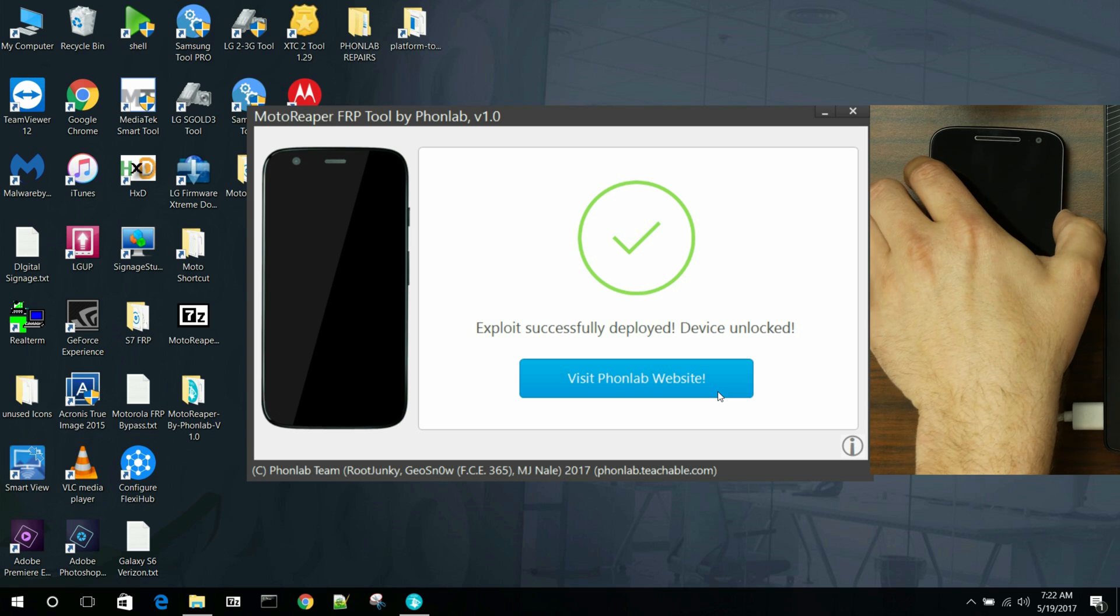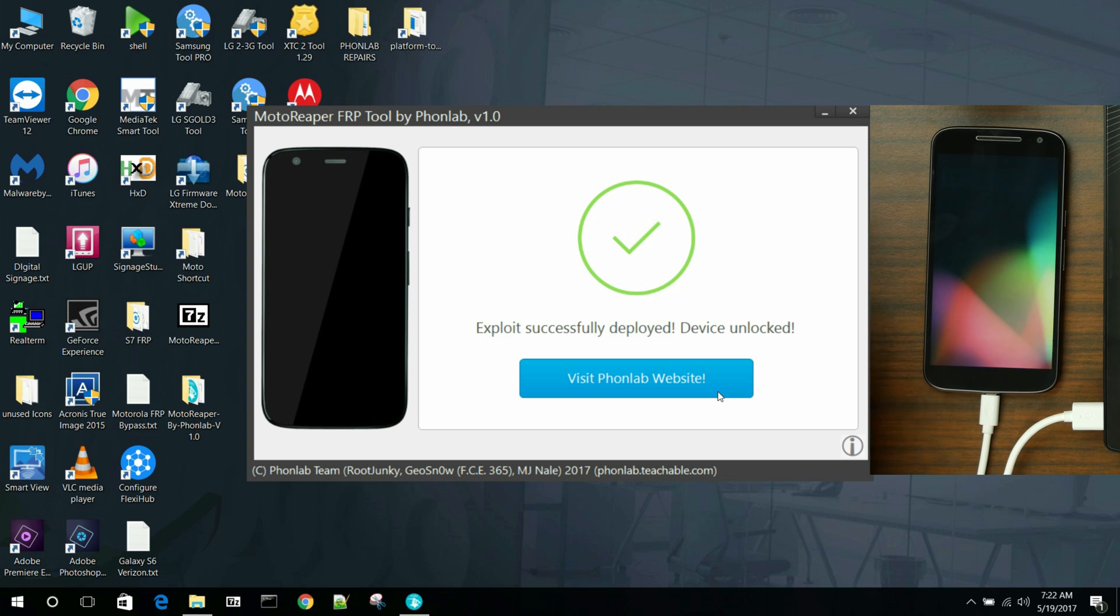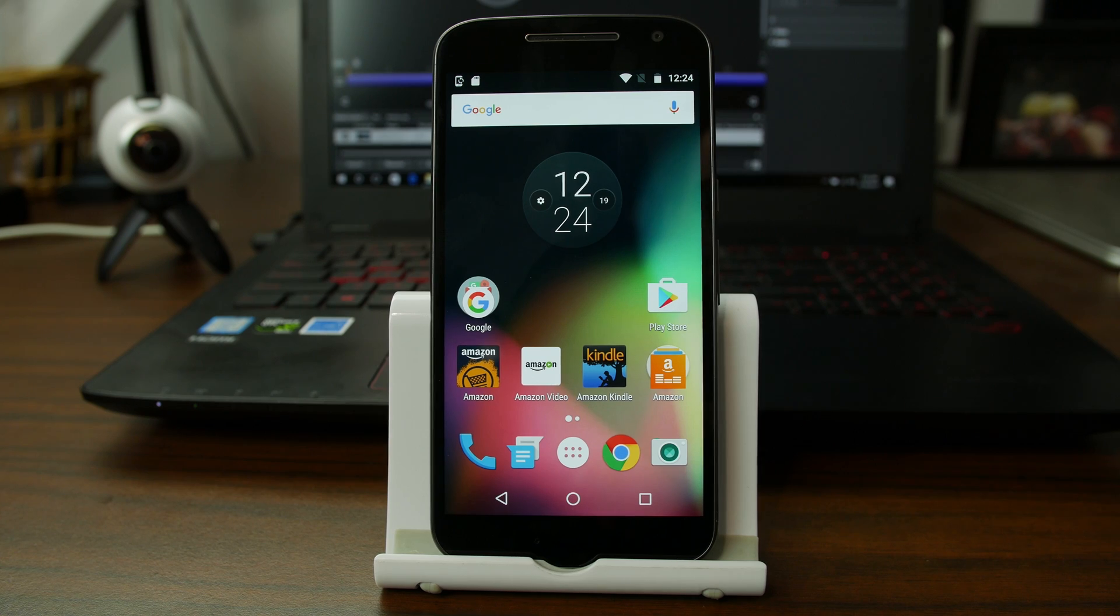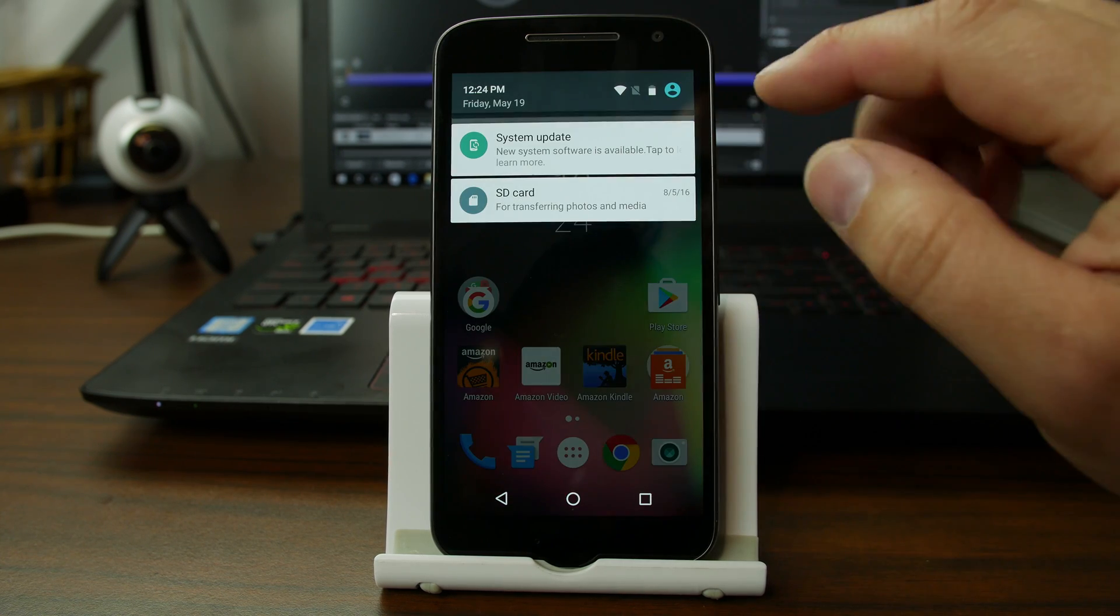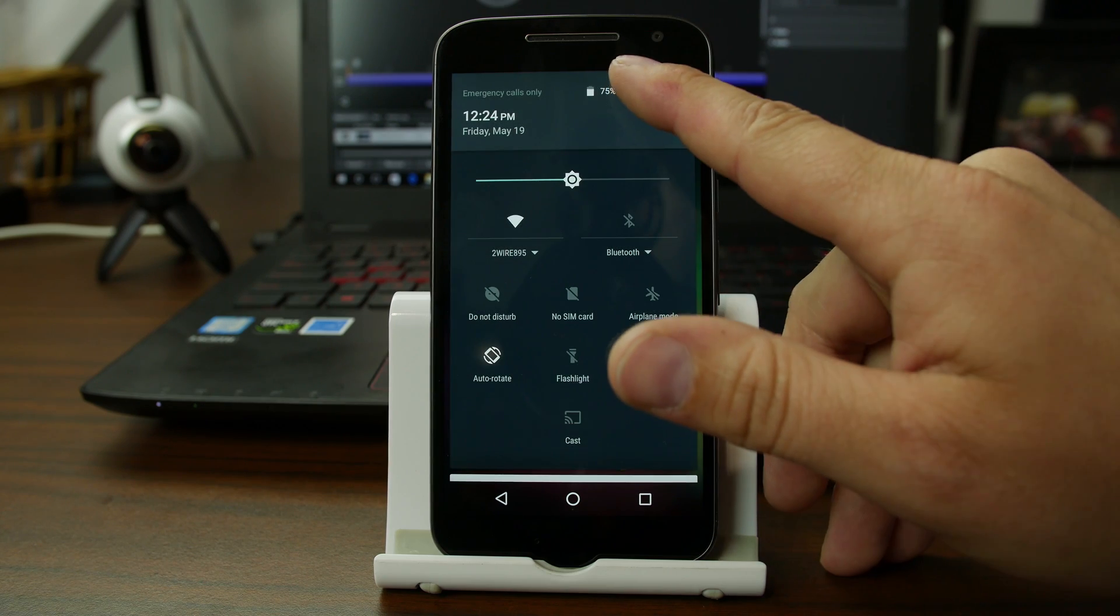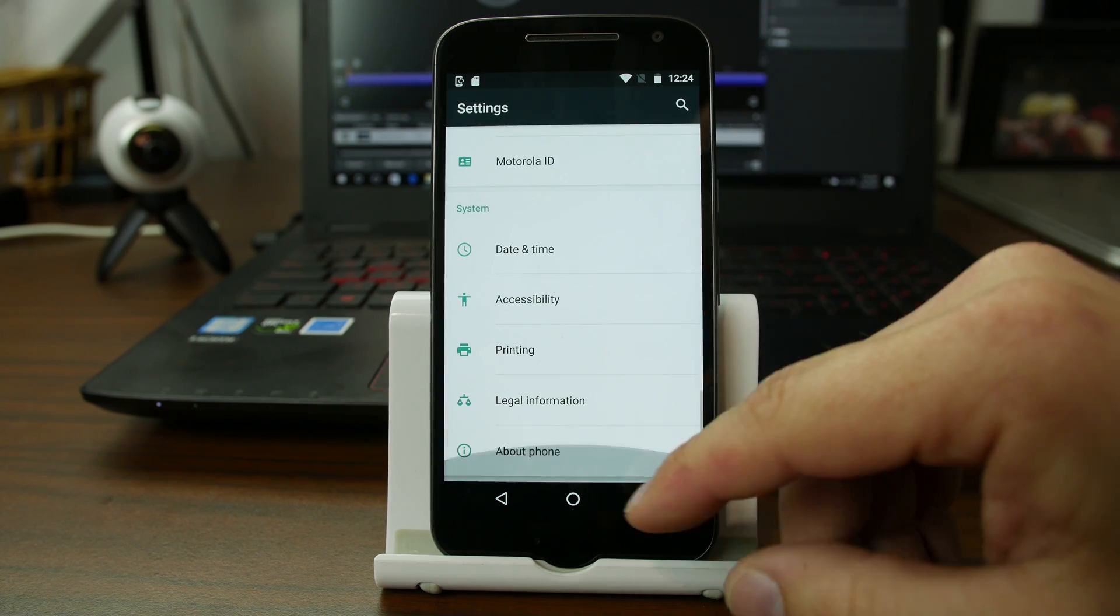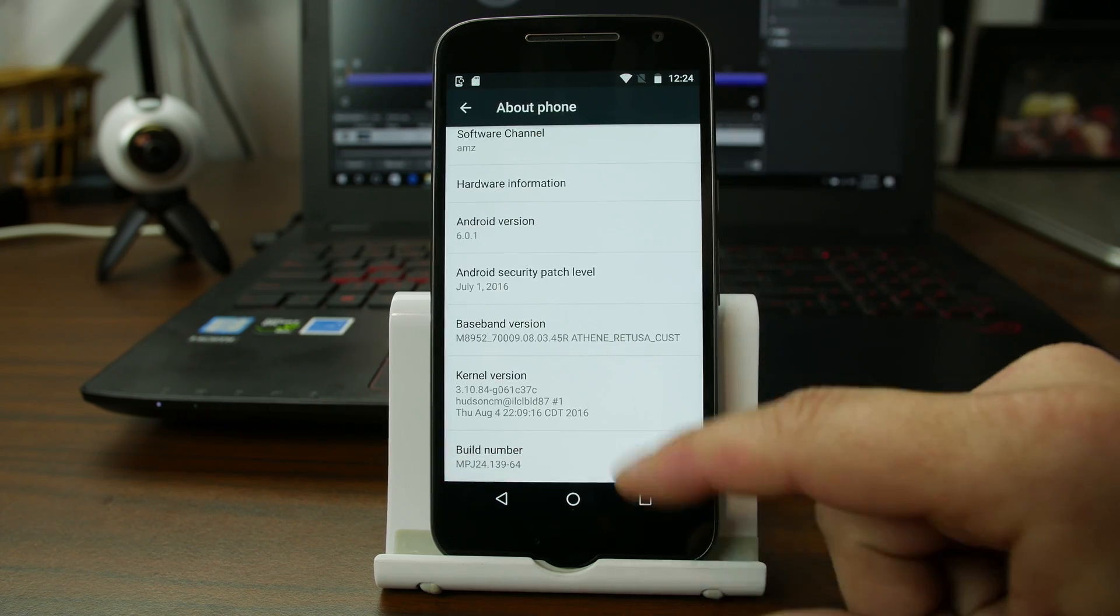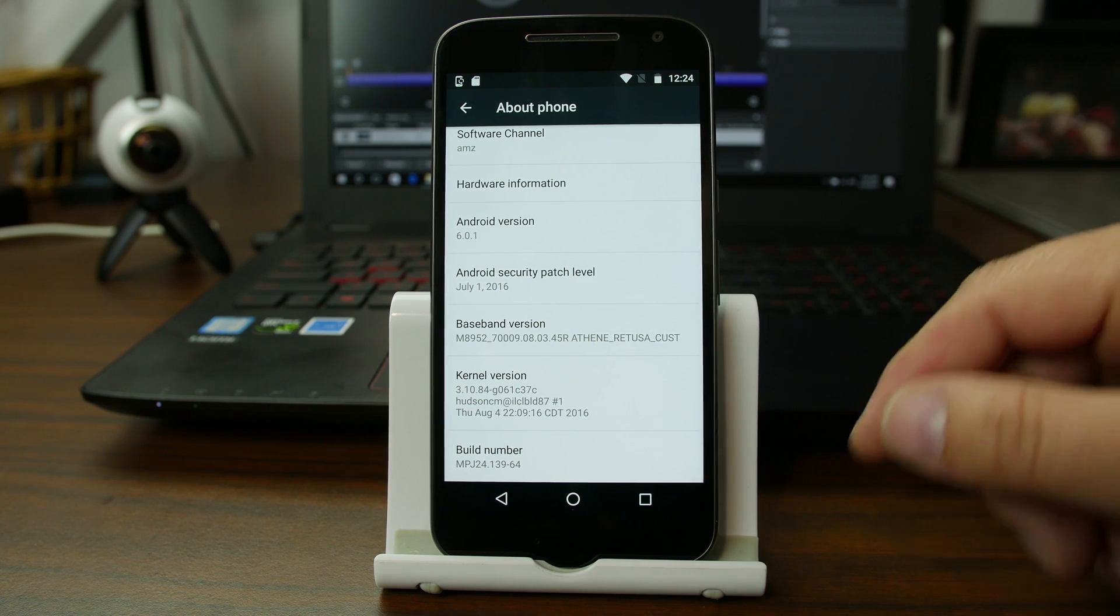So let me just go back to the phone here and show you what we've got. Now you can see that it is fully FRP bypassed. So I guess the final step is just to show you guys what is on this system. So this is an Amazon variant, just so you know. Which means you can't unlock the bootloader. In case people are asking about that.